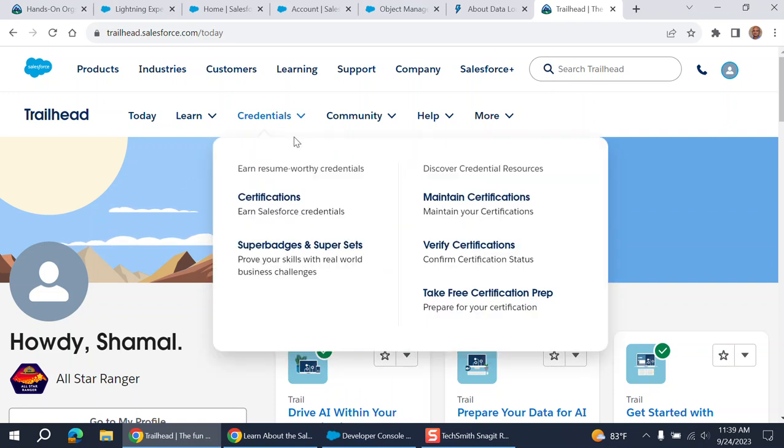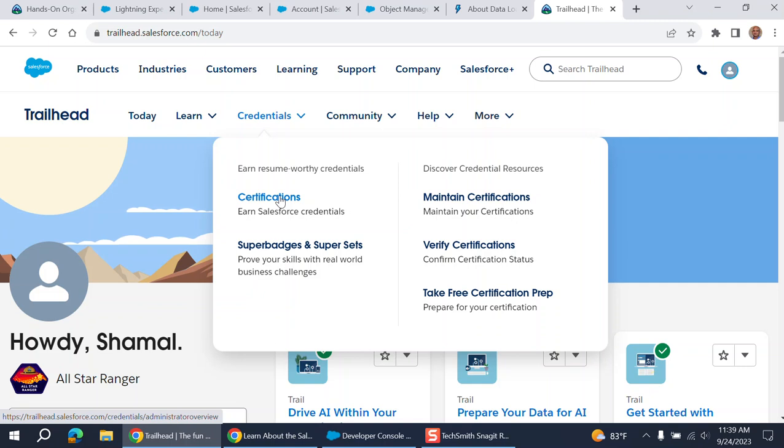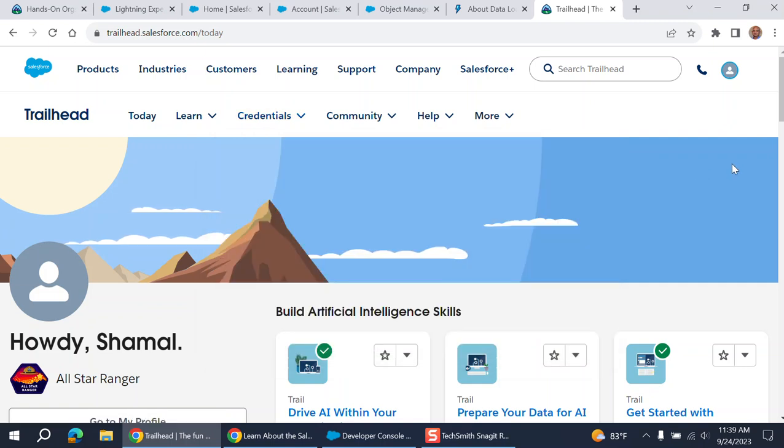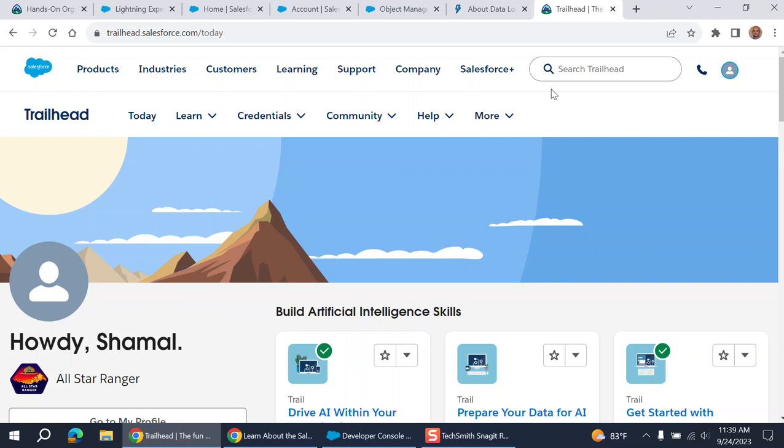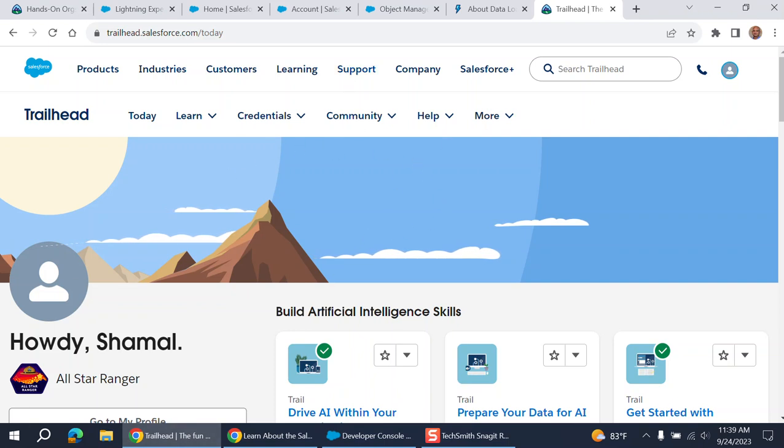And there is Salesforce certifications. That's a Salesforce certification for Salesforce administrator. I strongly encourage you doing that. It is a basic certification for Salesforce administrator. And there is one after that called Salesforce certified advanced administrator. You can do both as a Salesforce administrator.